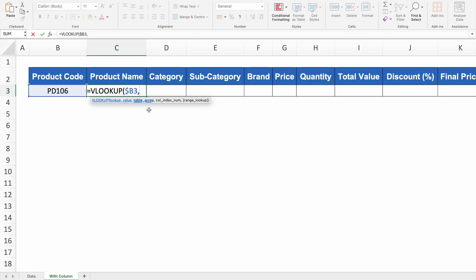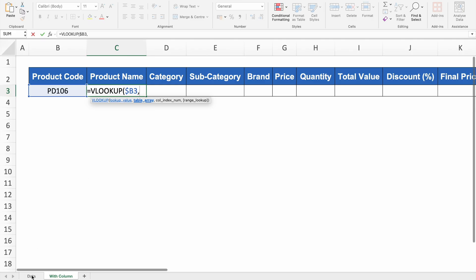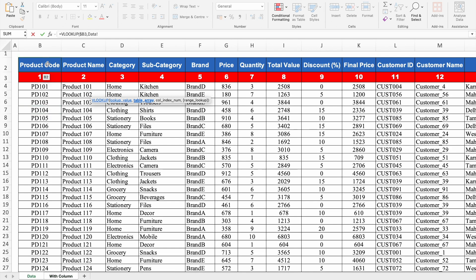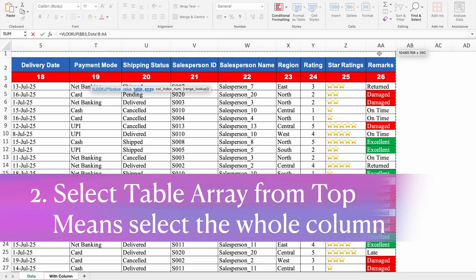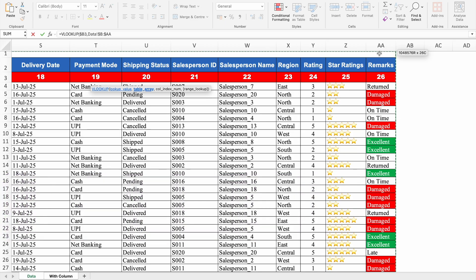Now we provide the table array, which is our data. Product code is the very first column and also our lookup value, so we select data starting from product code. I always prefer to select the whole columns from the top, so that if data increases in future, I won't have to change the formula. Once data is selected, we fully lock it by pressing F4 one time.